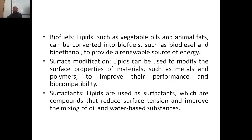For surface modification, lipids can be used to modify the surface properties of materials such as metals and polymers to improve their performance and biocompatibility. For surfactants, lipids are used as surfactants — compounds that reduce surface tension and improve the mixing of oil and water-based substances.